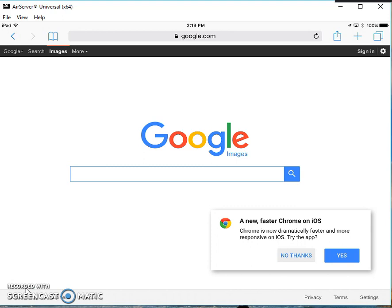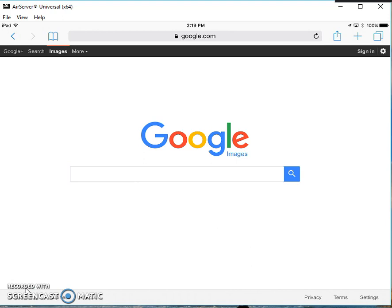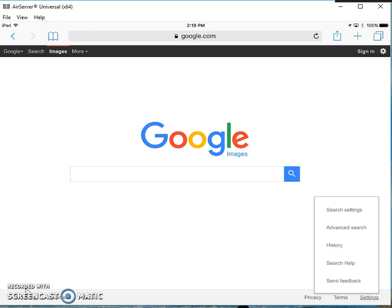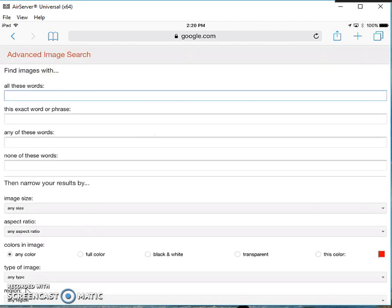Now down in the bottom right-hand corner, I have a Settings button, and I'm going to tap Settings. Then I'll tap on Advanced Search. This is going to open the search box that I'm going to use.